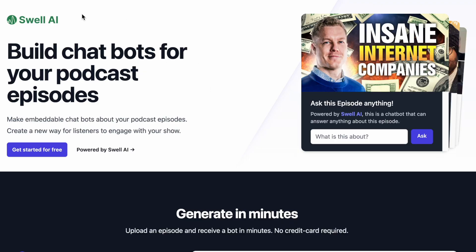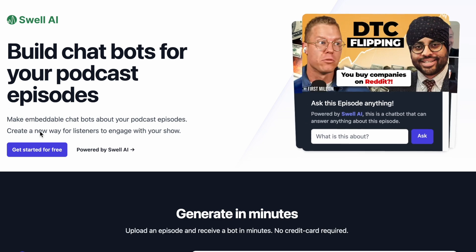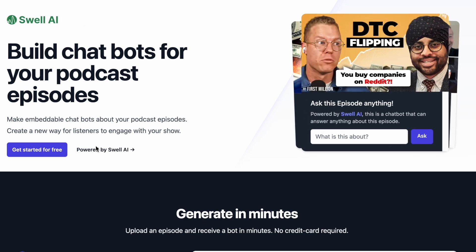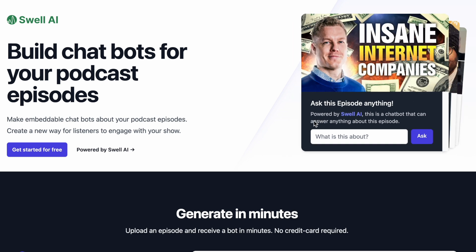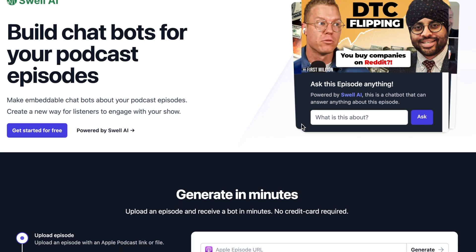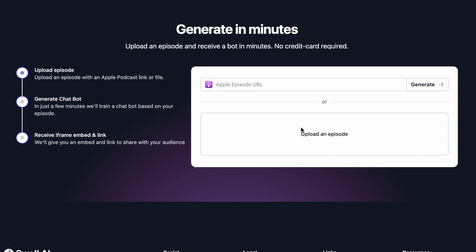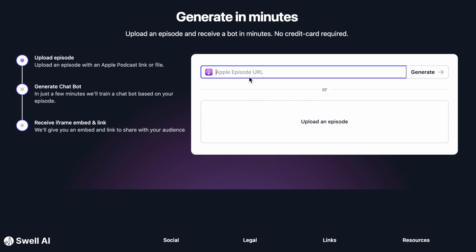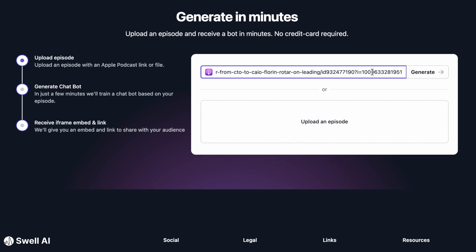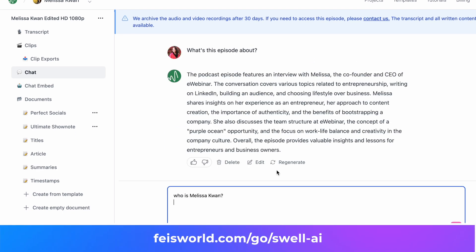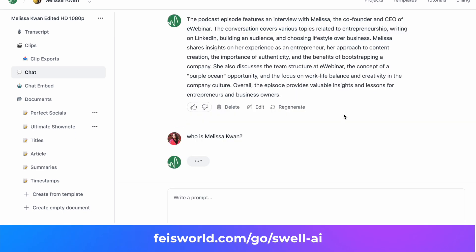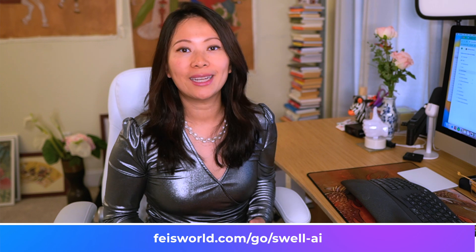One of my favorite AI features from Swell, surprisingly, is the chatbot. After Swell has processed your single episode — a lot of our episodes are at least 30 minutes long, oftentimes one hour to 90 minutes, and there's just a lot of information packed into a single recording — now I can use Swell AI's chatbot to ask questions directly based off of the content that I recorded with my guests.